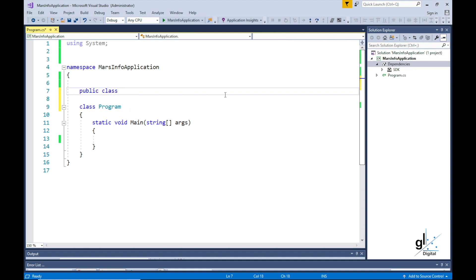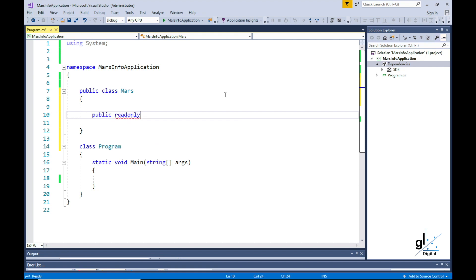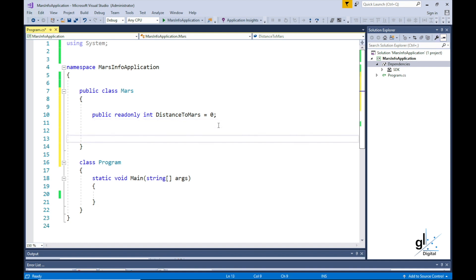Let's create a class and name it Mars. Within this class, let's declare our read-only member variable and name it DistanceToMars, defined using the int keyword. The first character of the read-only member variable DistanceToMars is uppercase. We are using PascalCase for our naming convention for the public class variable, which means all distinct words that make up the name will have their first character in uppercase. I used CamelCase in the last code example in the datatype conversion tutorial for the public member variable named Feet, defined in the Imperial class.